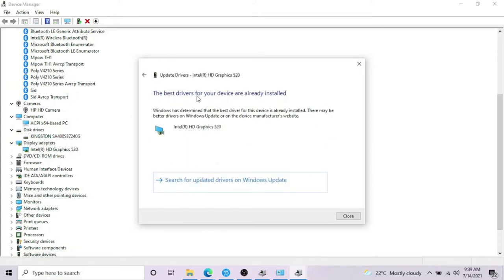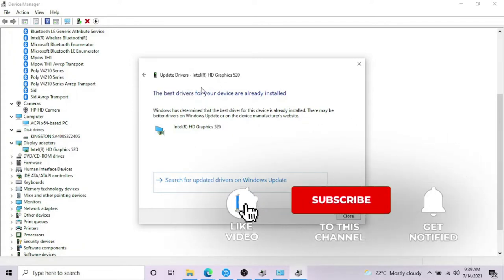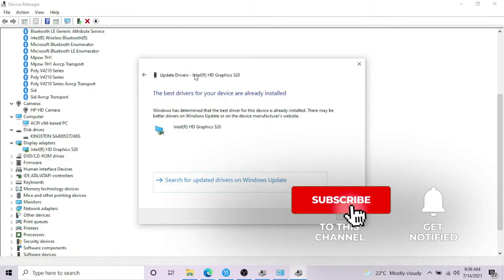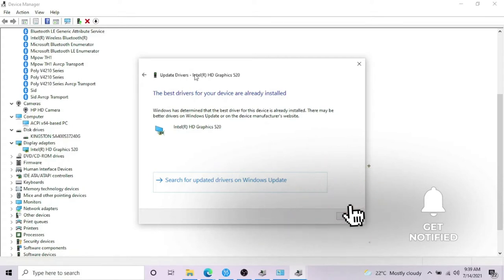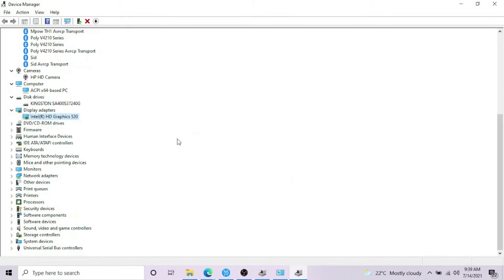Search automatically for the updates. But for this device, the updated drivers are already installed, so there is no other version of the update, so I cannot get it.